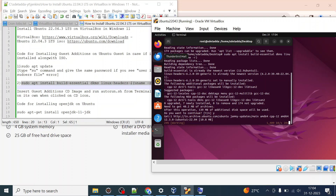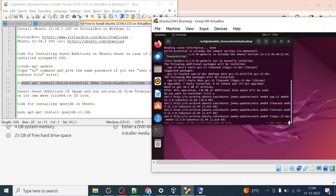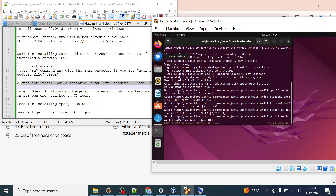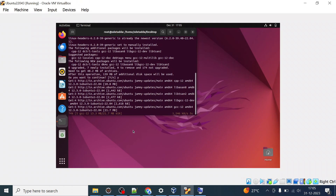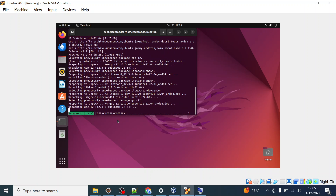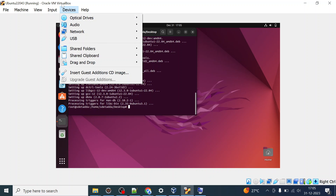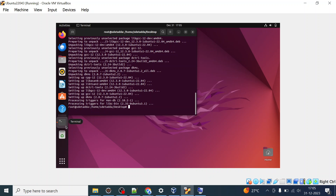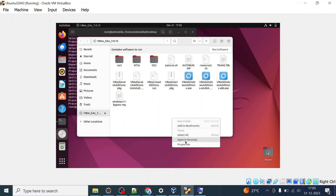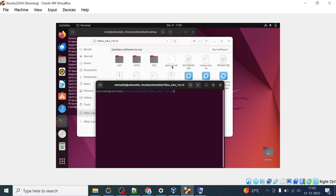What we are installing next is Guest Additions on Ubuntu. This will make the screen resolution fit properly within VirtualBox — right now you see 800x600. After this command completes successfully, go to Devices in the VirtualBox menu and click Insert Guest Additions CD Image. You should then see the VBox image appear.